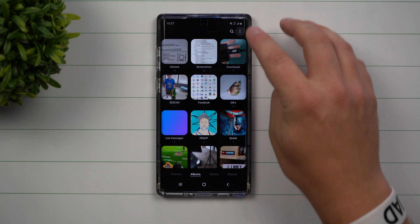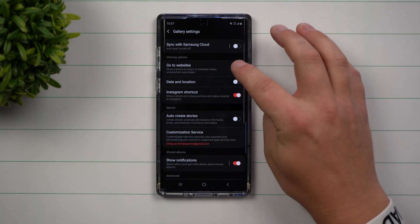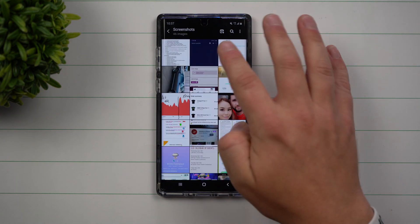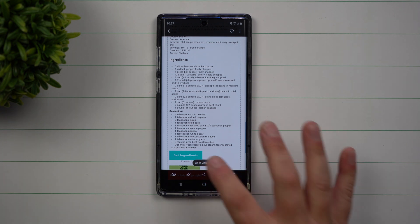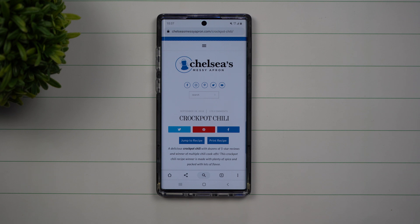But if you go through the settings and turn on GoToWebsites, any time you take a screenshot, you'll be able to go right back to that exact original source. So you know exactly where to buy something or how to cook something.